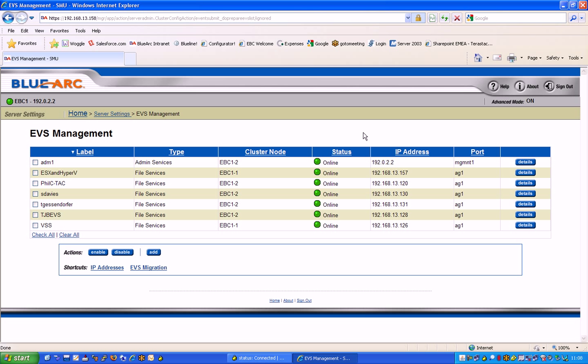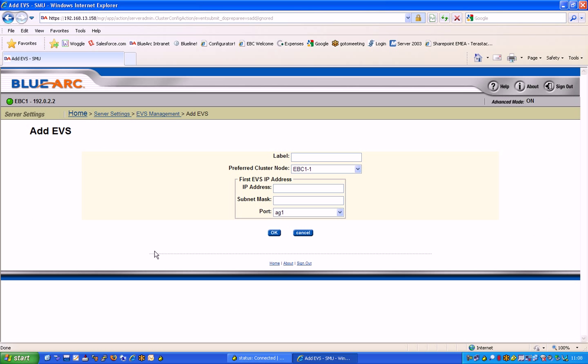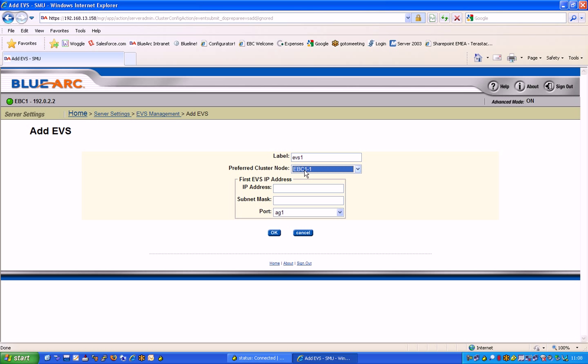We're simply going to click the add button here and give this EVS a name, EVS1, and we're going to connect it on to one of our two cluster nodes that we're demoing. This is cluster node 1.